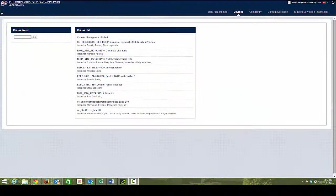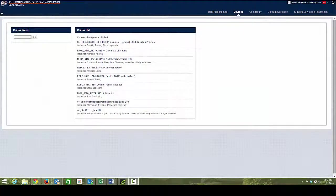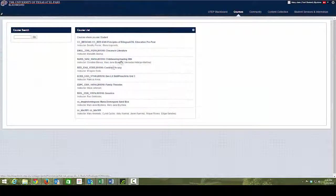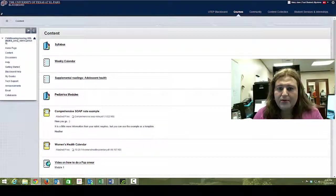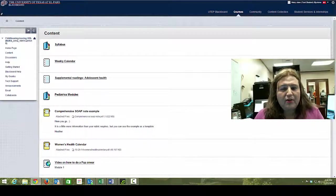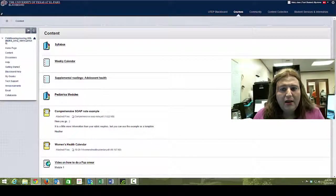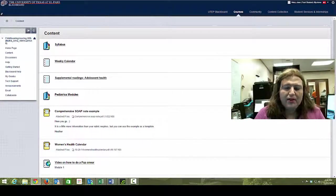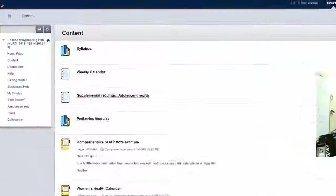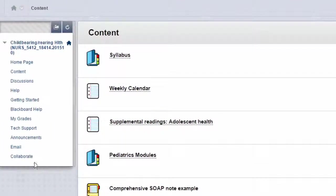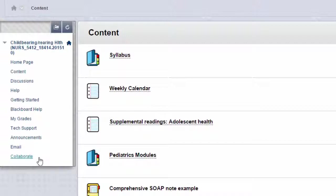If you look at your screen, I'm going to start by going into the course. Your instructor, by now, should already provide you a link so where you can actually go and see the recordings. In this case, at the very bottom, we have Collaborate. It's called Blackboard Collaborate, so this is the place you want to go.